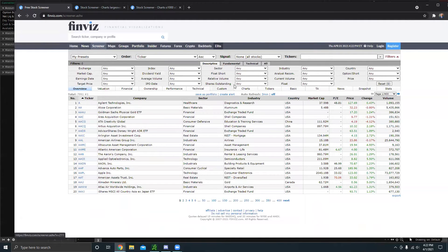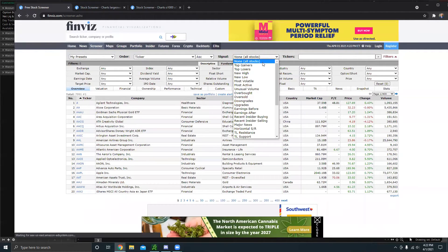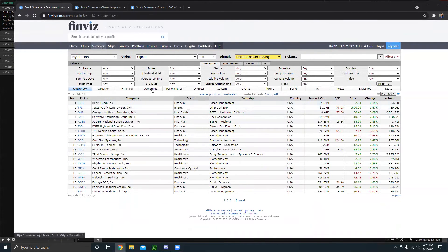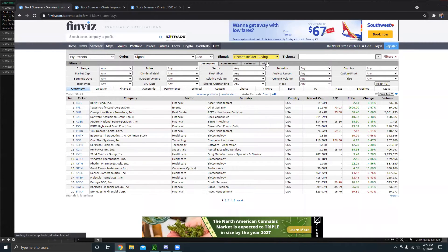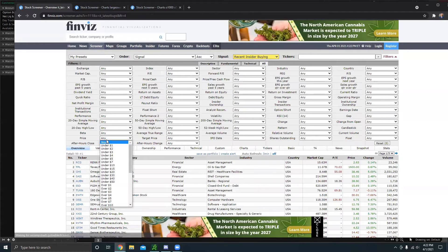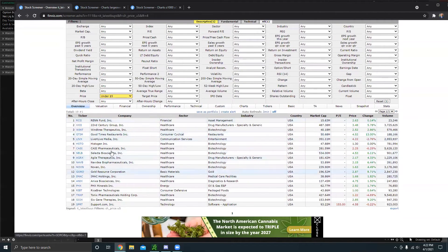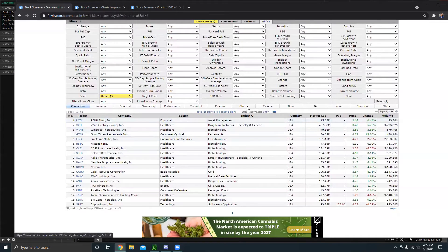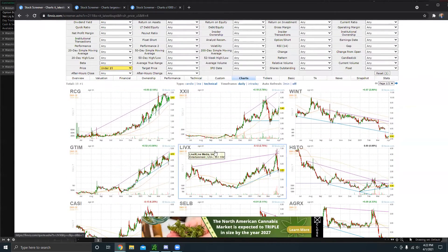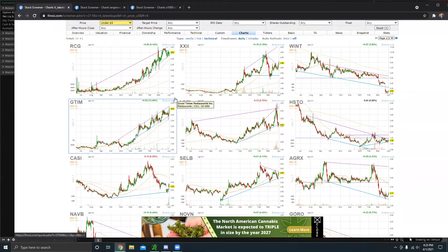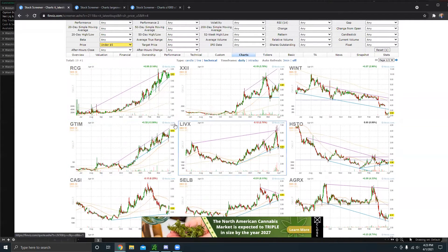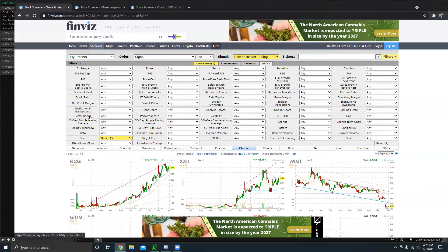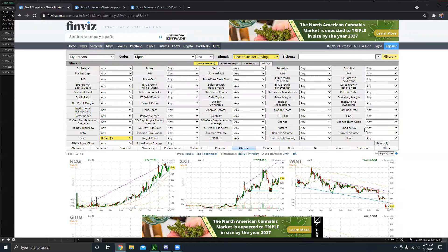So the first one with the penny stock is I like to filter by recent insider buying. And then let me go to the all category right here. I like to filter by price under $5. And this gives me a list of 19, which in my opinion, that's fine. But if we head over to the charts, this scanner most of the time gives you some pretty solid setups.